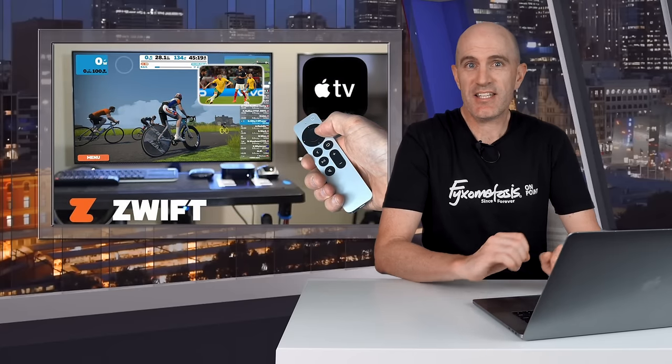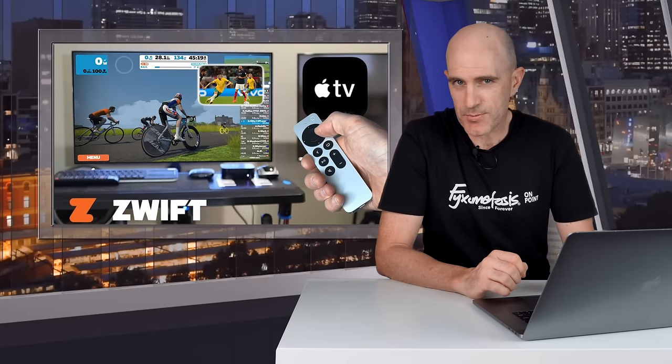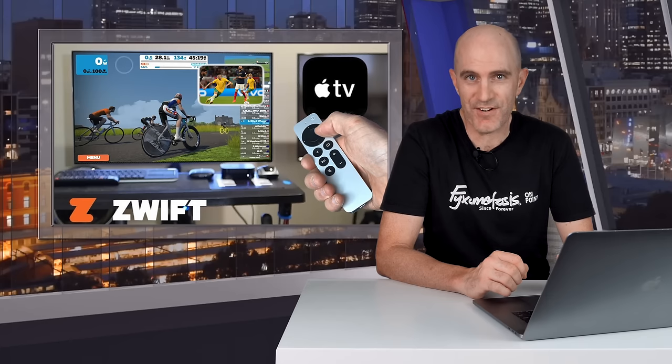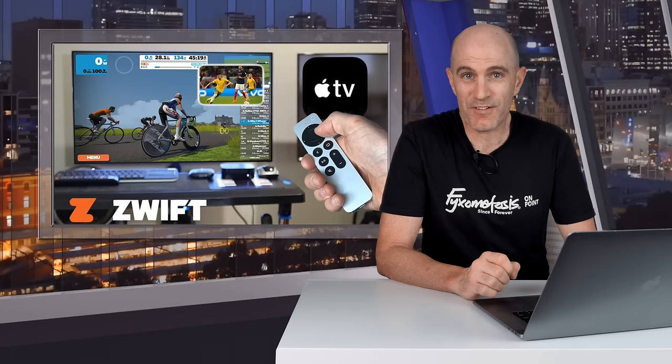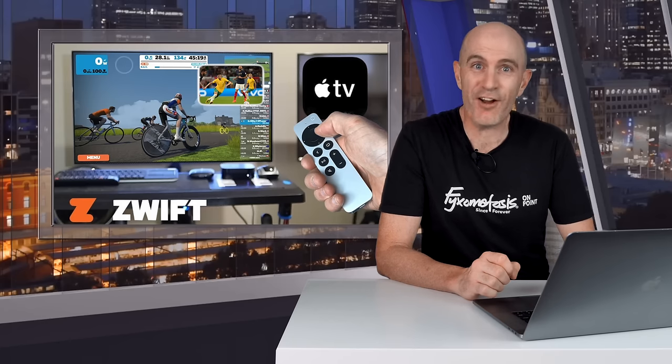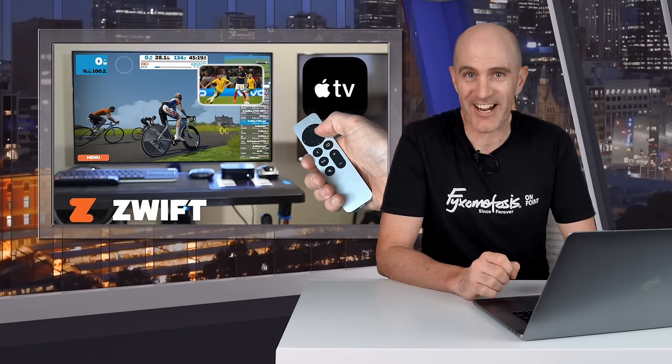Any Apple TV worth running Zwift on supports picture-in-picture functionality. Let's dig into how it all works very quickly over in the Llama Lab right now.